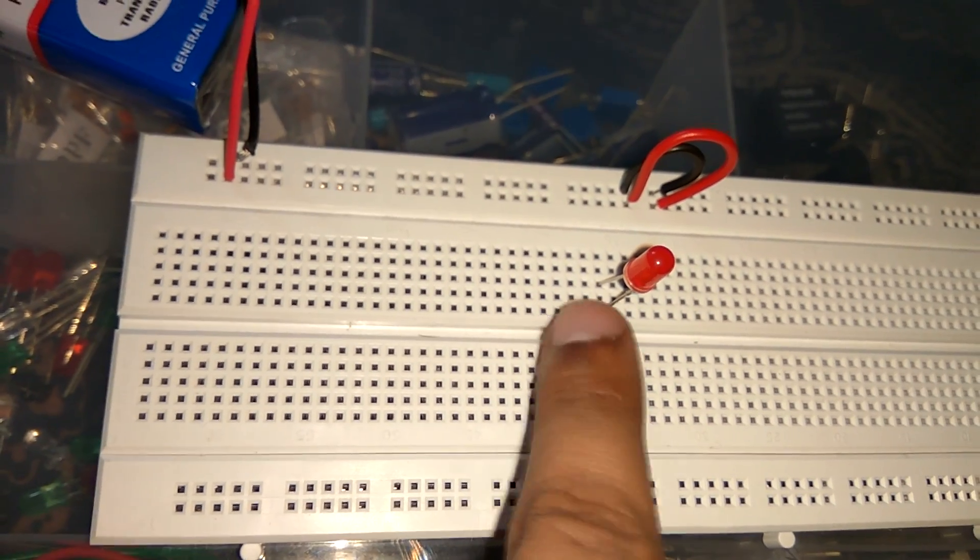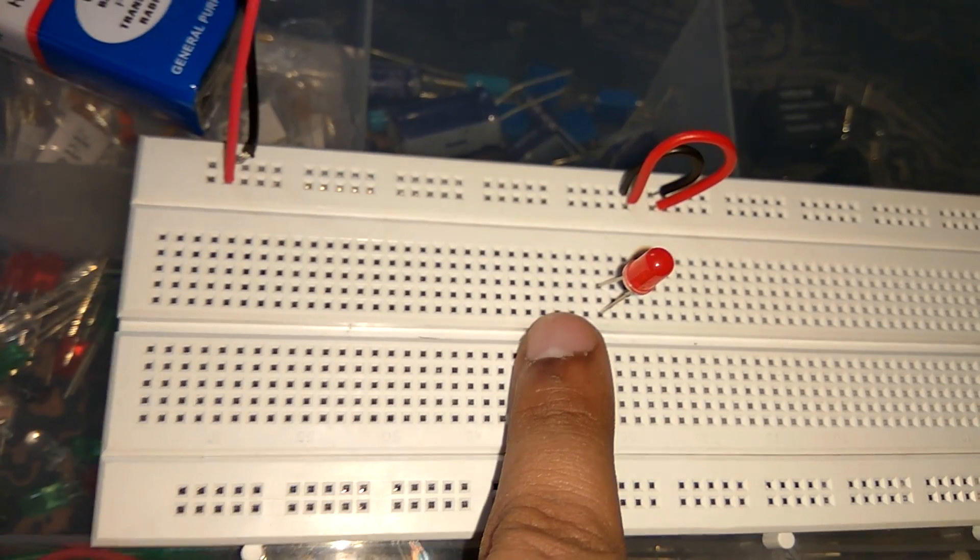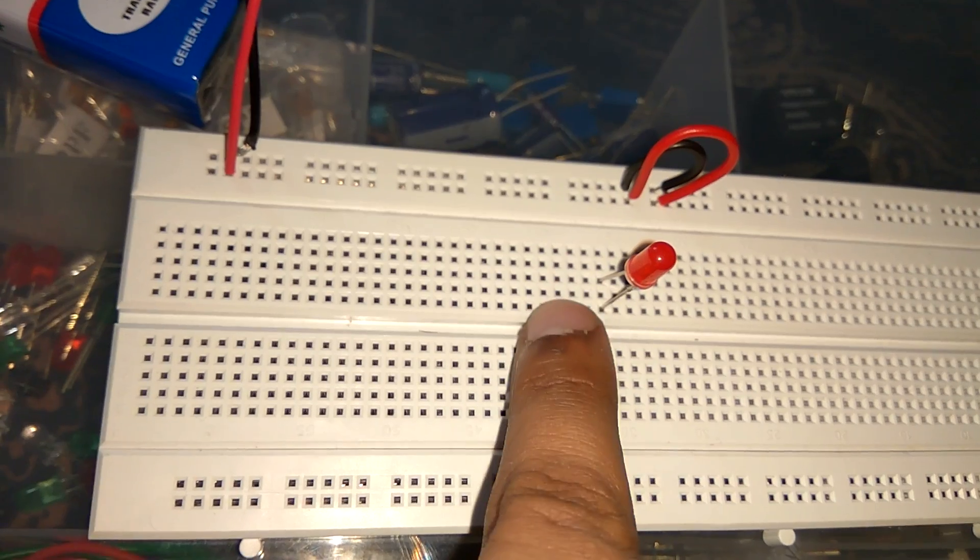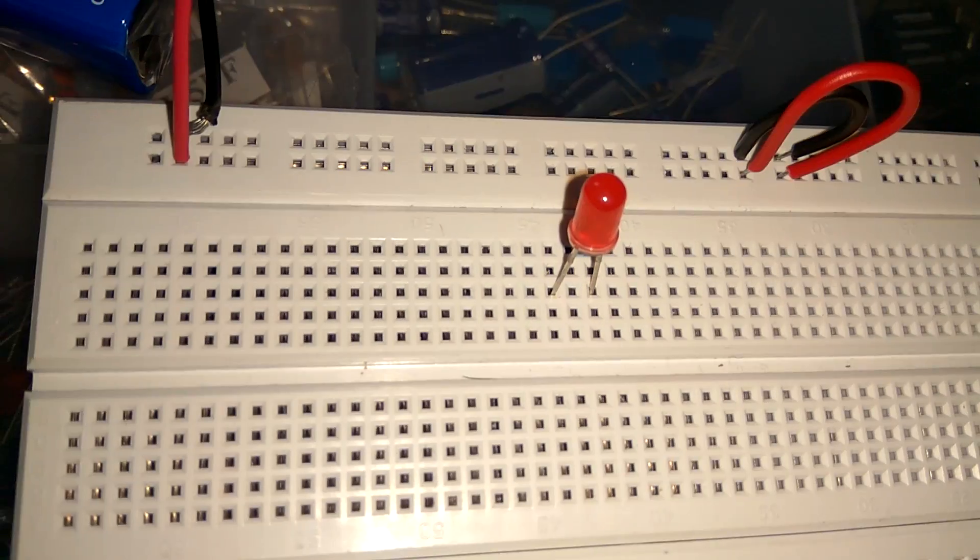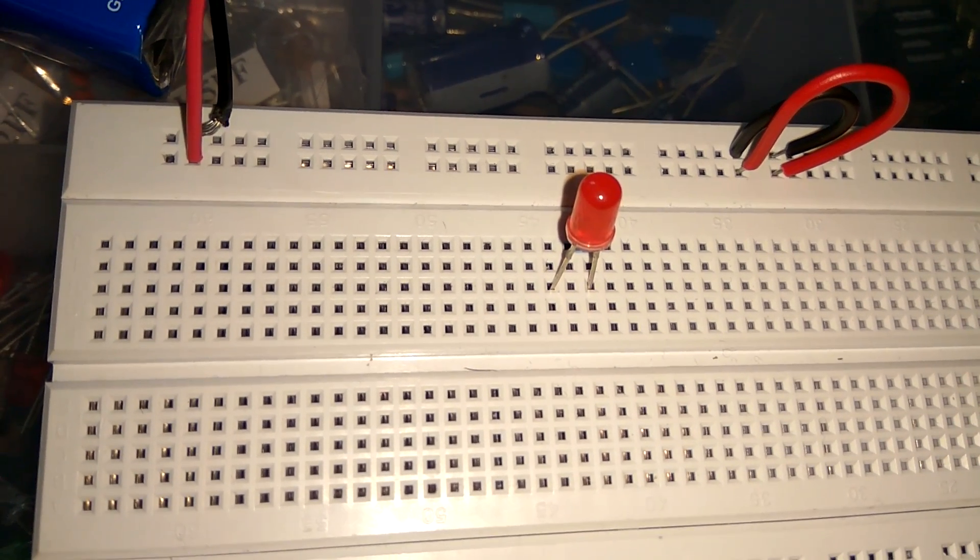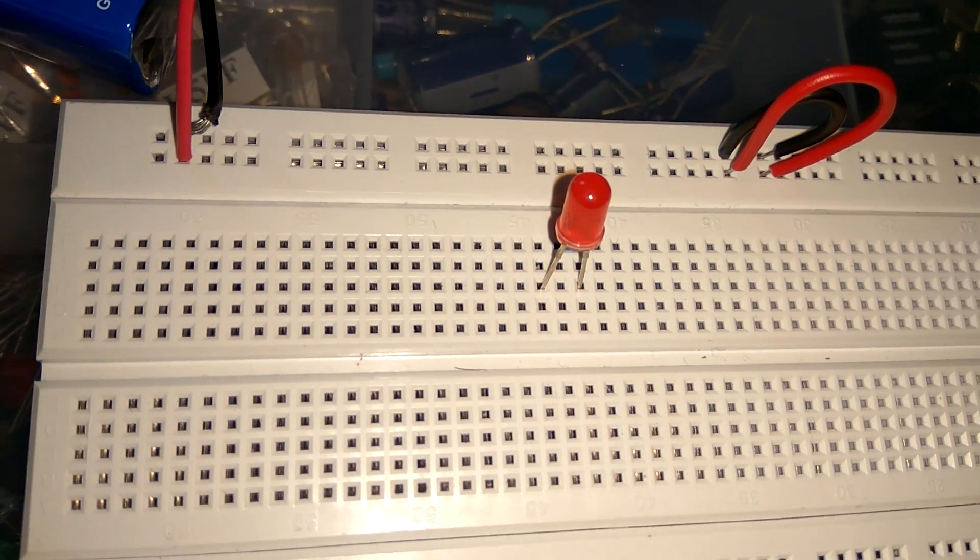So note, never connect any electronics component like that in the middle row. Always like that, because it is vertical supply.